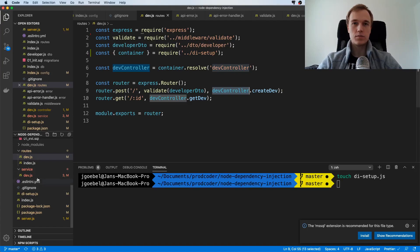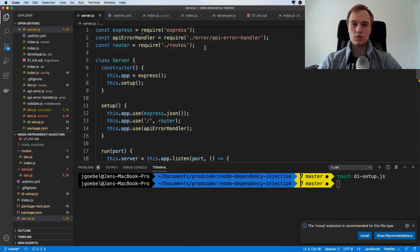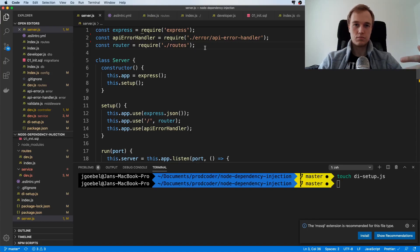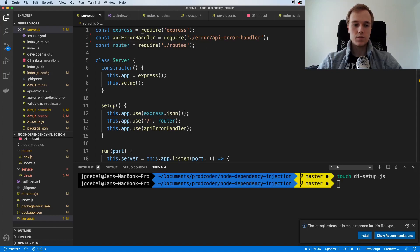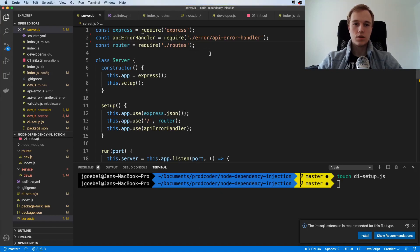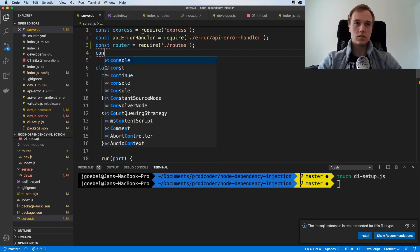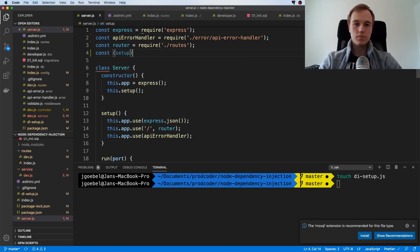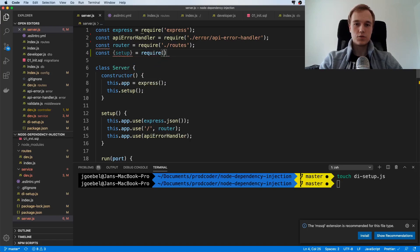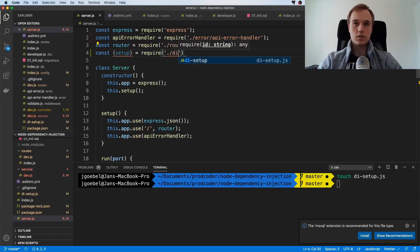One thing we haven't done yet is we haven't actually called this setup method. I think a good place to do this would be inside of the server.js because the server itself needs all the dependencies. I would just import this setup method and require it as dependencies setup.